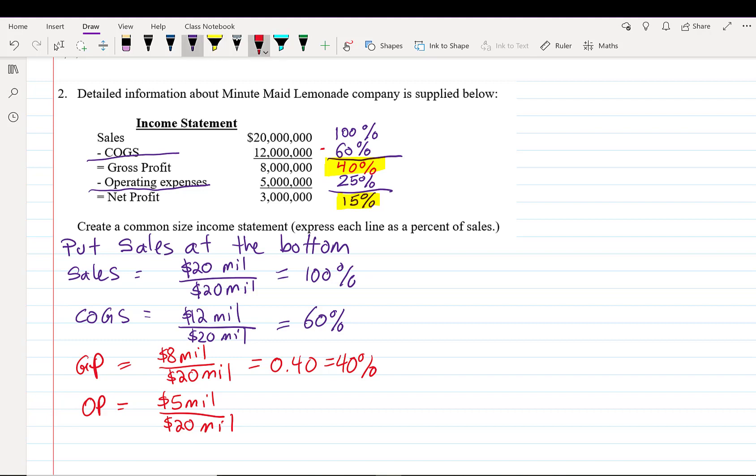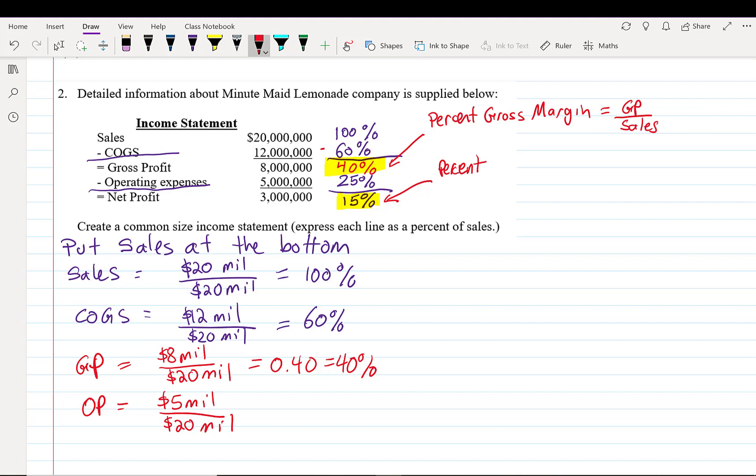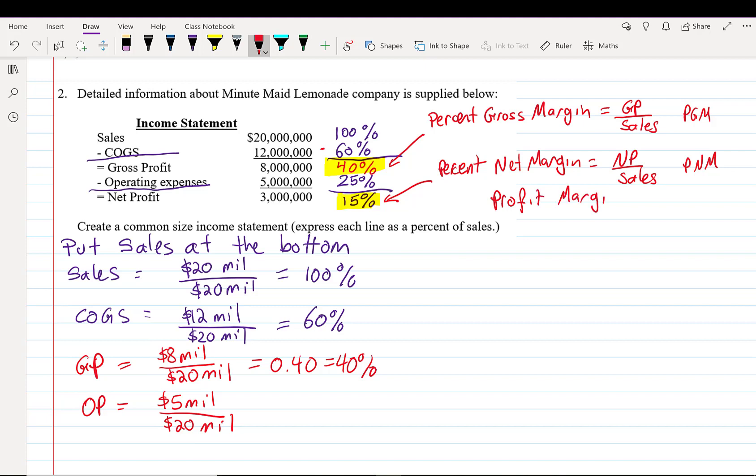Gross profit divided by sales is called something special. It is the percent gross margin. That's going to be the gross profit divided by sales. The one at the bottom here, this is called the percent net margin. And that's going to be the net profit divided by sales. Sometimes we call this PGM and sometimes we call this PNM. And these are both examples of profit margins. Important thing when you hear margin, we always divide by the sales.